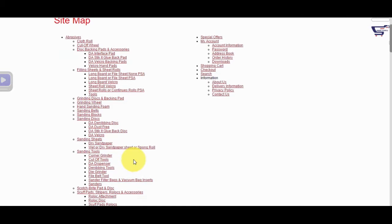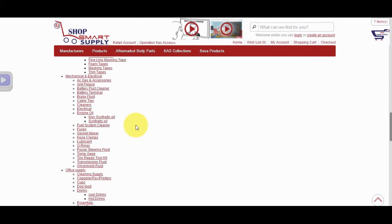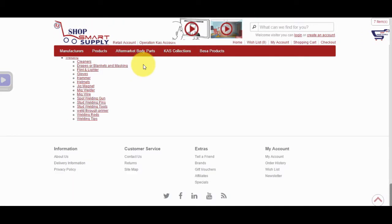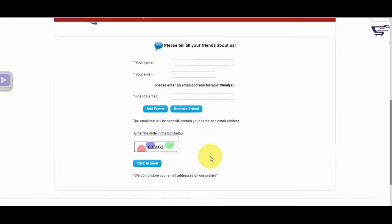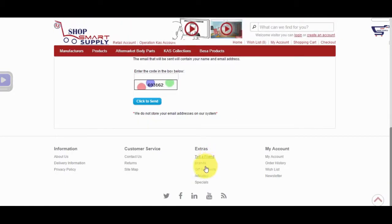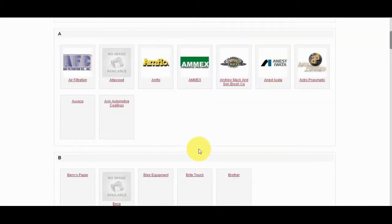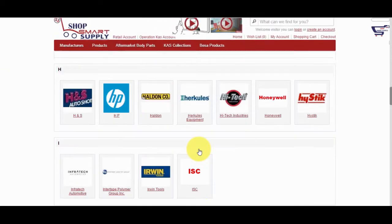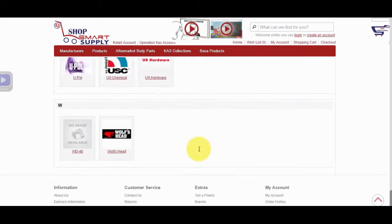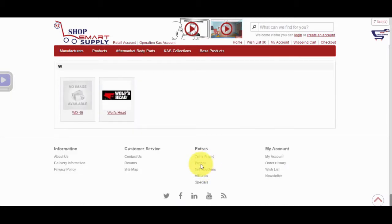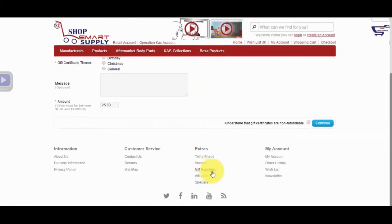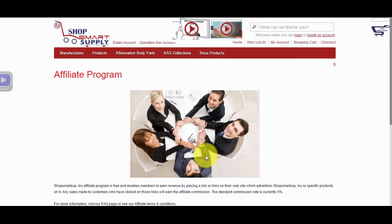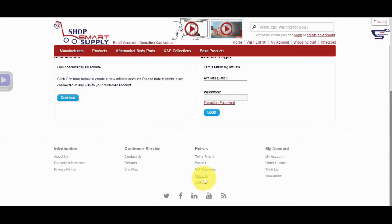Sitemap is a page with every link on the website. The Tell a Friend page provides a form to tell your friends about Shop Smart Supply and show us some love. On the Brands page, we show you all the product brands we carry. You can click on a brand to find all products related to that brand. On the Gift Vouchers page is a form to order a gift voucher for yourself or a friend. On the Affiliates page, you can sign up as an affiliate and receive a commission on all sales referred by you.